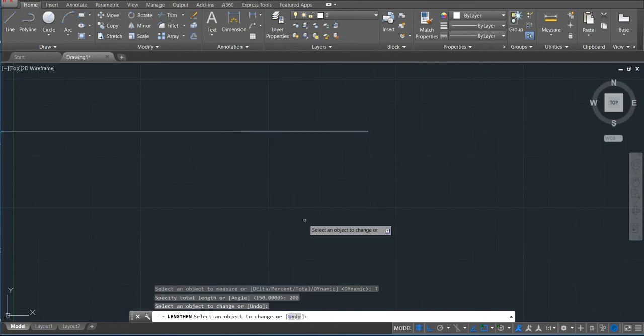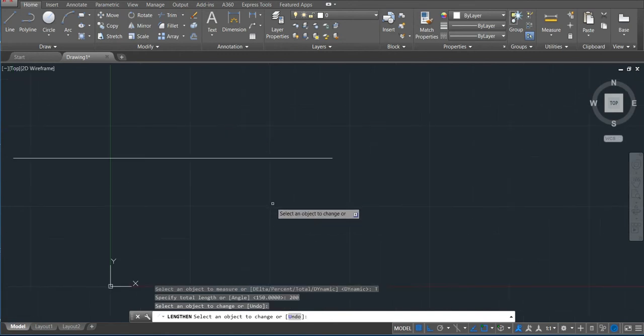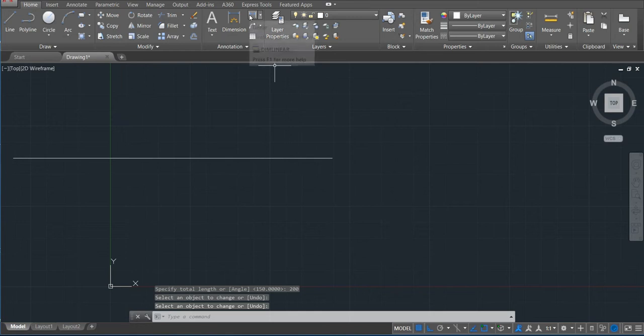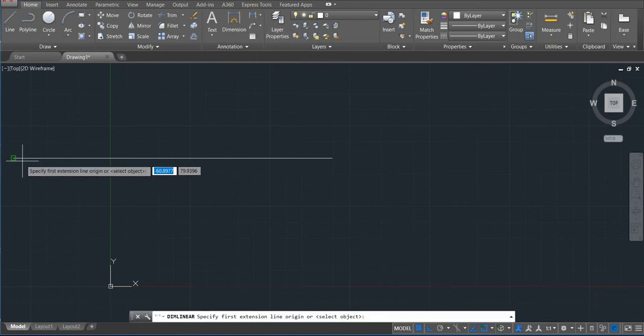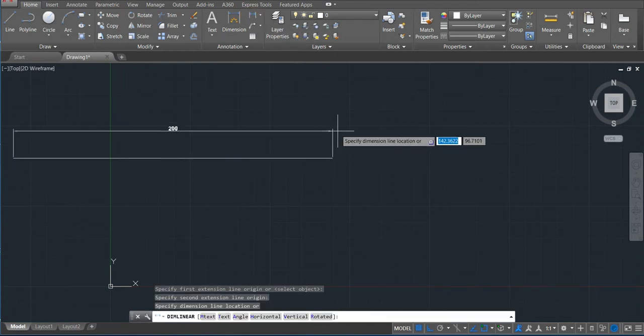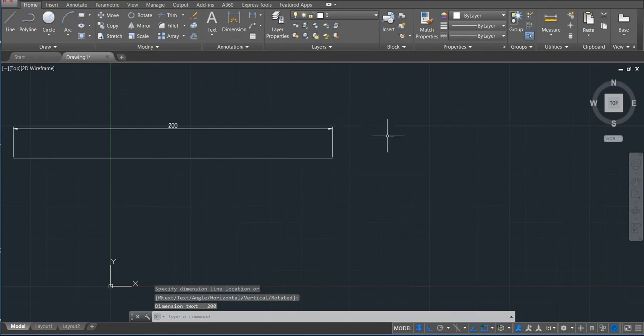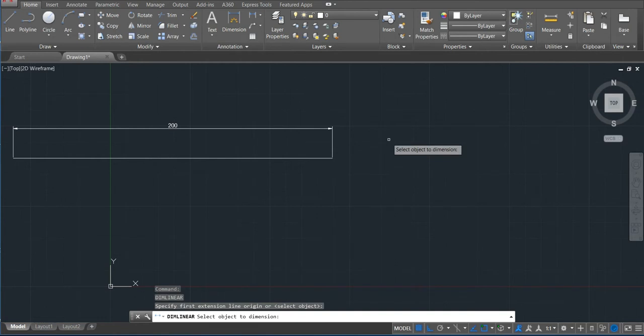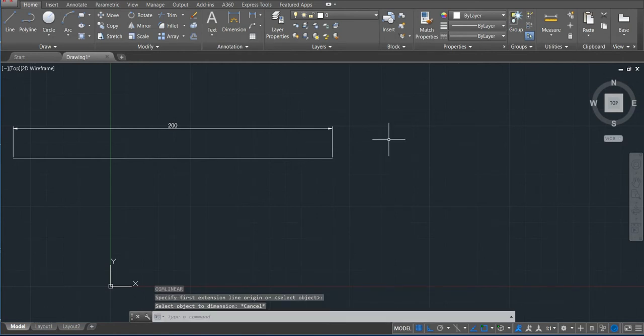So right now this line is 200 and we can confirm by dimension. If we put here my size, click, click, you can see this is 200. So that's the way we use this command.